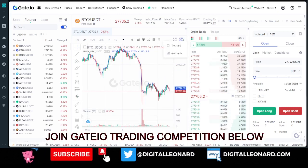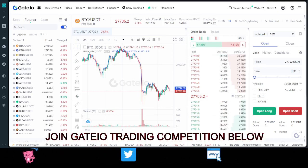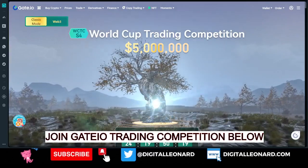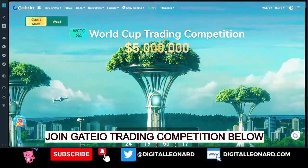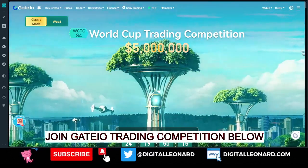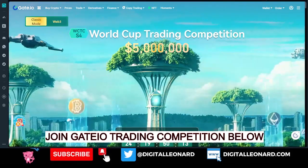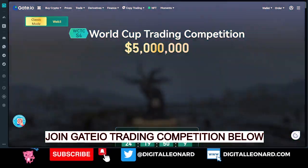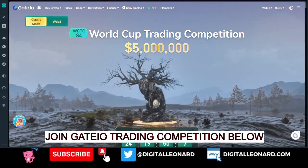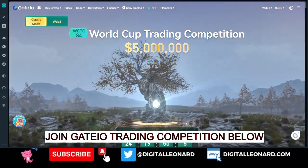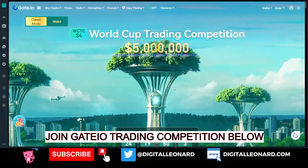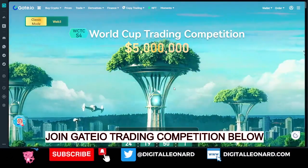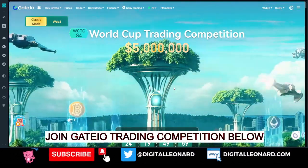Gate.io is doing a lot of things, and a subsequent video may cover more of those. Today we are focused on the trading competition, which is ongoing. If you have gained value from the video, give it a thumbs up, join the Telegram group for signals to trade and compete. For at least the next 24 days we are going to focus on Gate.io and see how we can win a lot of prizes. See you in the next video.